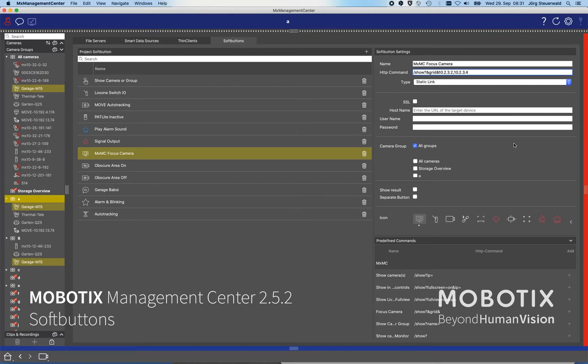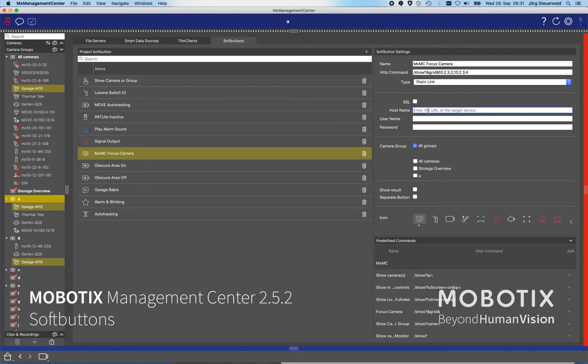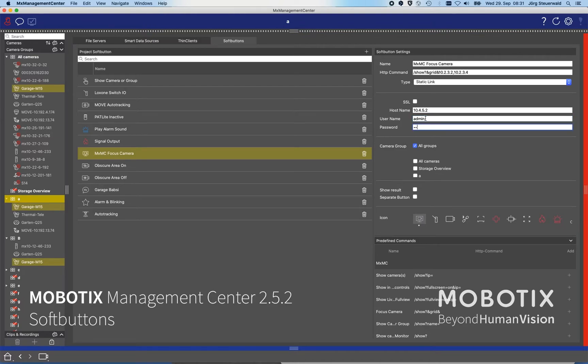So you need to type in the IP address you'd like to see on that grid, and then you can say should that be a static link. That means I'd like to change that view on another management center. Then you need to type in the IP address of the remote management center. You need to type in the username and password here, and then you're choosing a symbol for that.